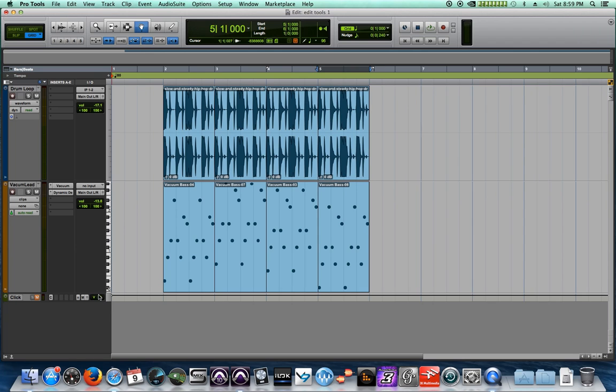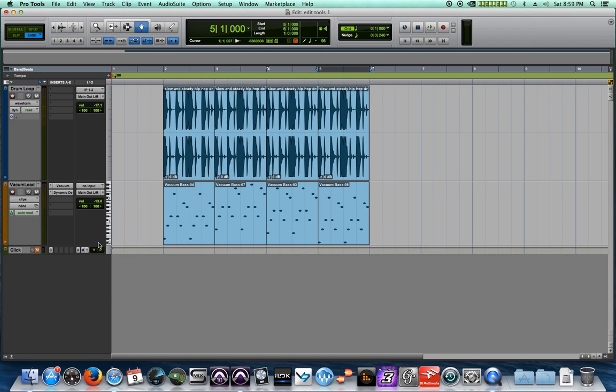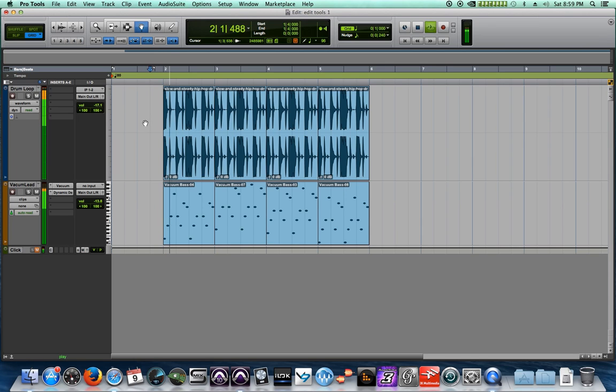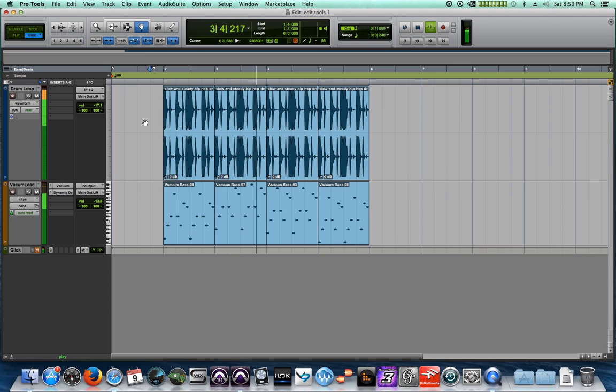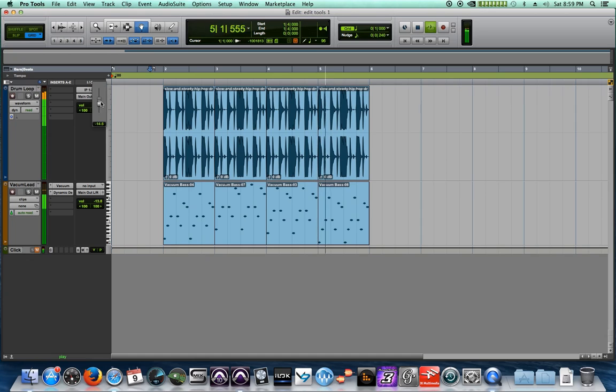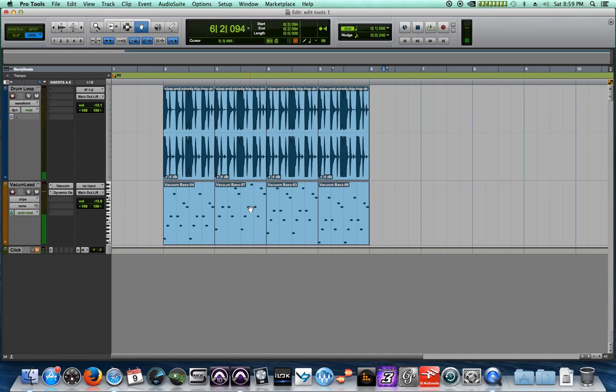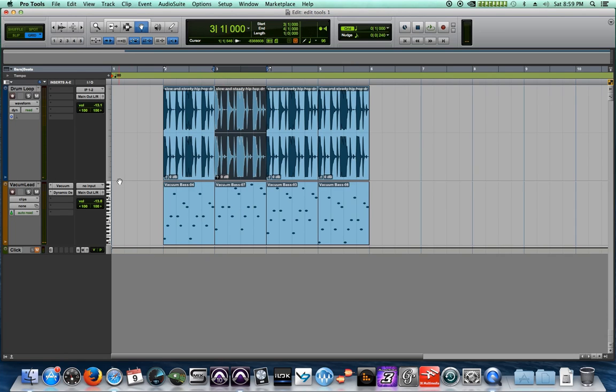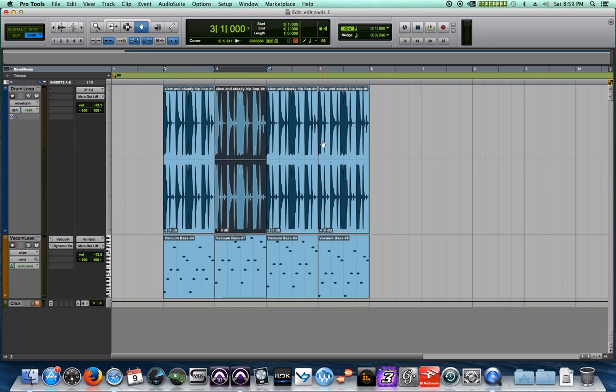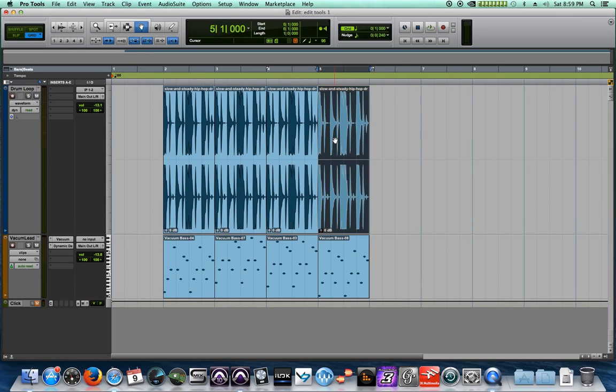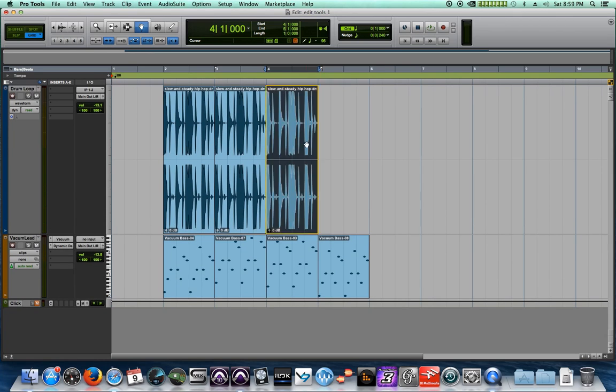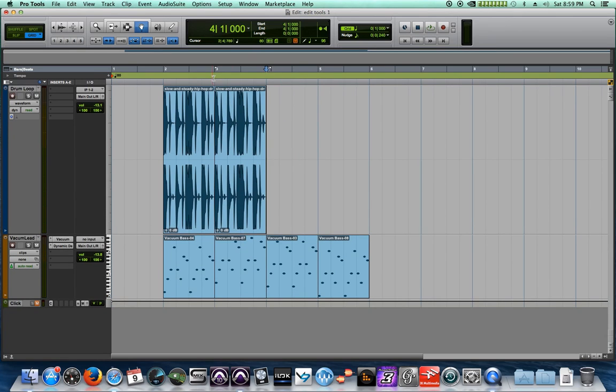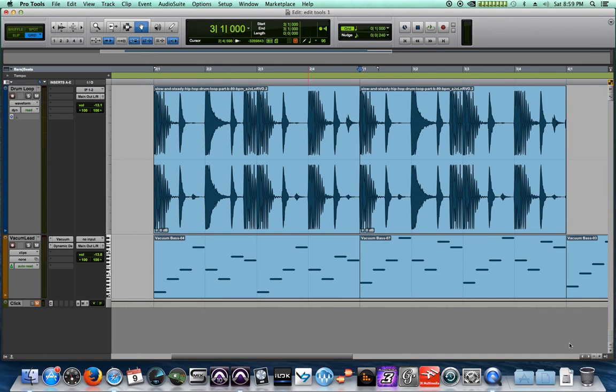So let's see what our drum loop and our synth lead sound like together. All right, not too shabby.